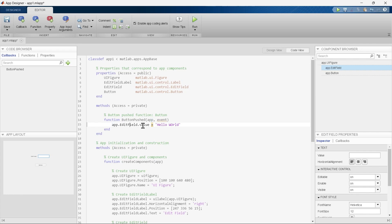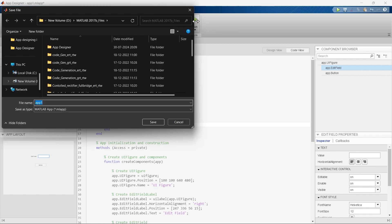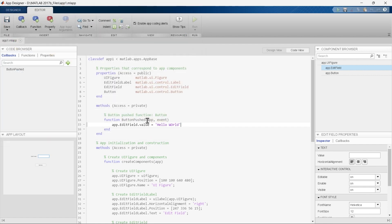I'll keep making small mistakes in the syntax that students commonly make when writing code, so you can be aware of them. After writing this code, we'll run it — and when we run it, it will ask us to save. We'll save this as app1.